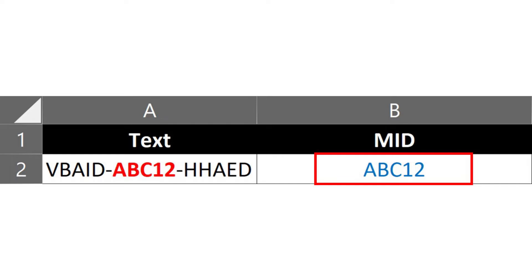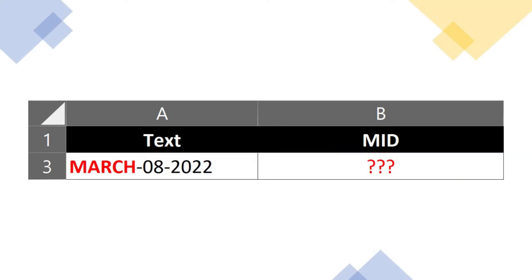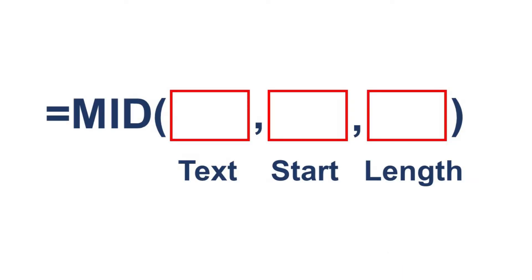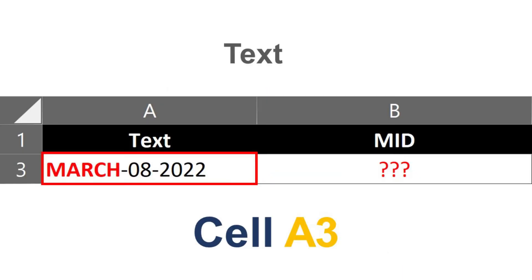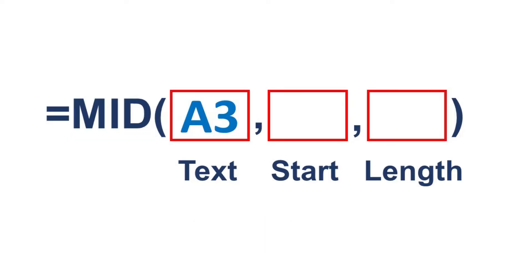Next, what if the text we want to extract is this? Again, let's start creating a formula and call the mid function. We know that the text is in cell A3, so let's assign A3 to the text parameter.